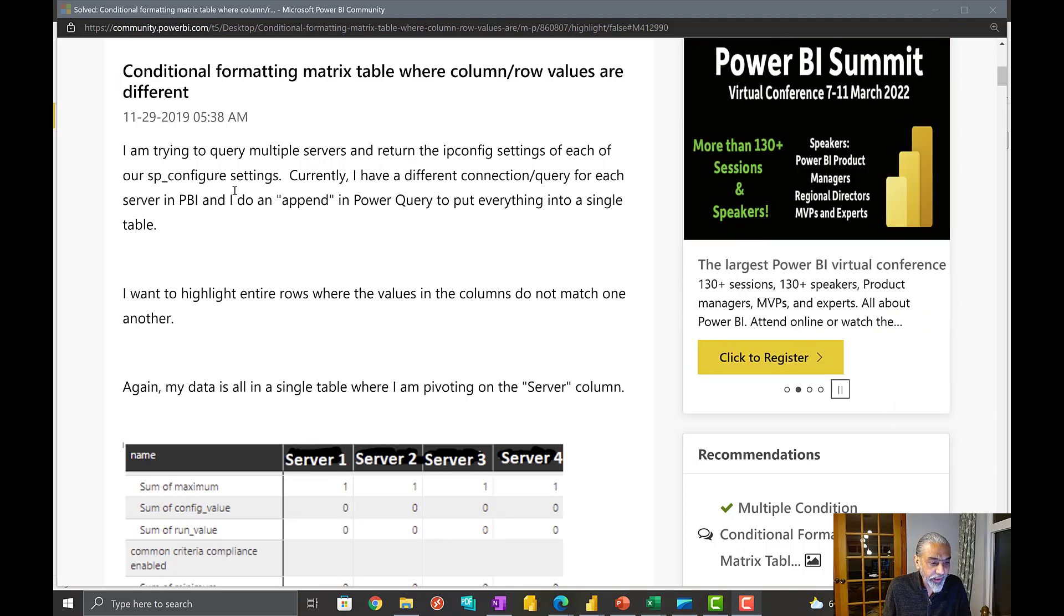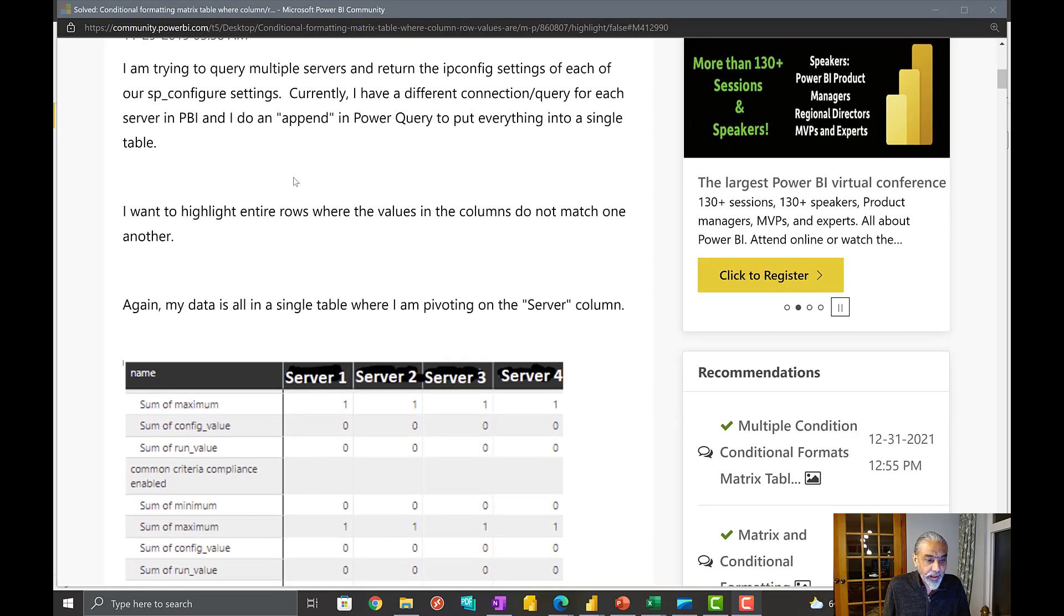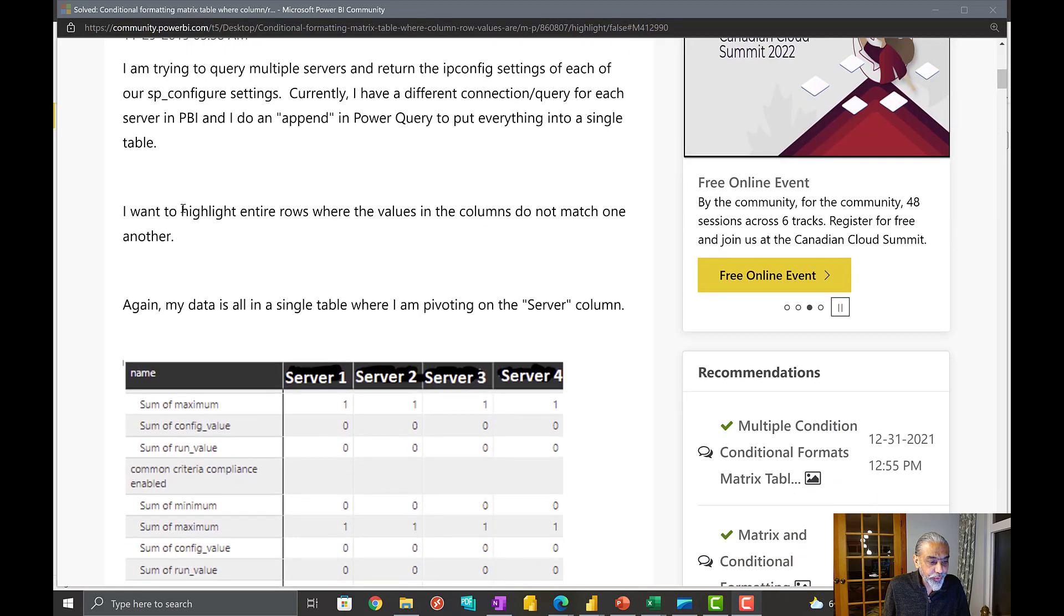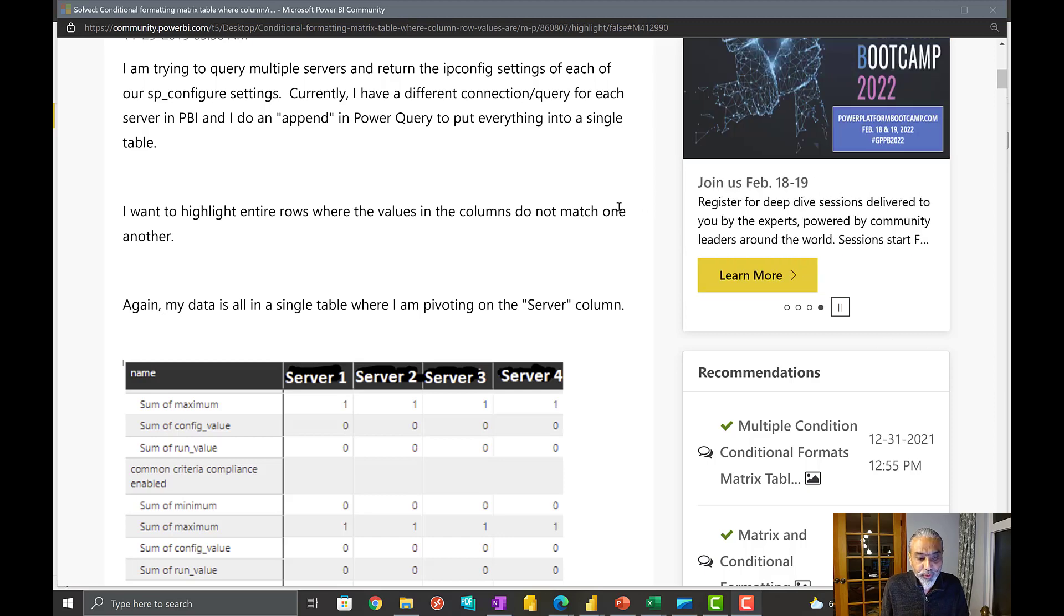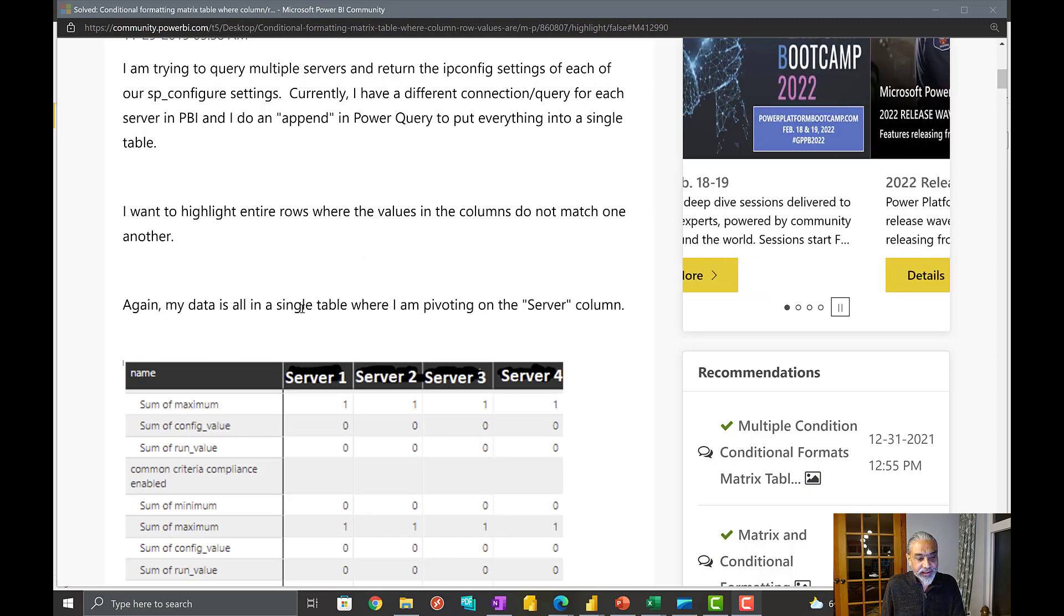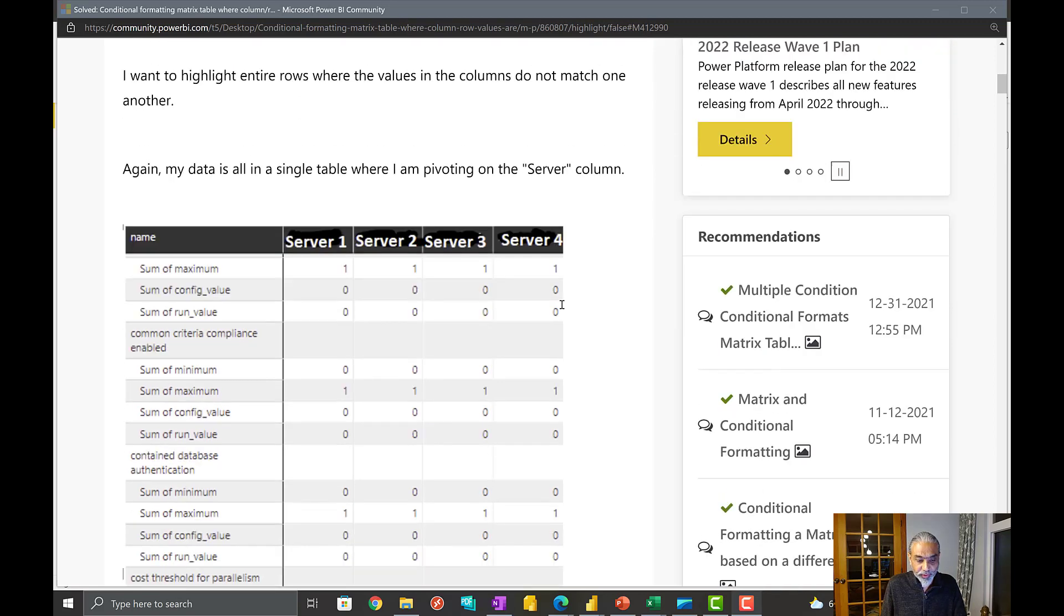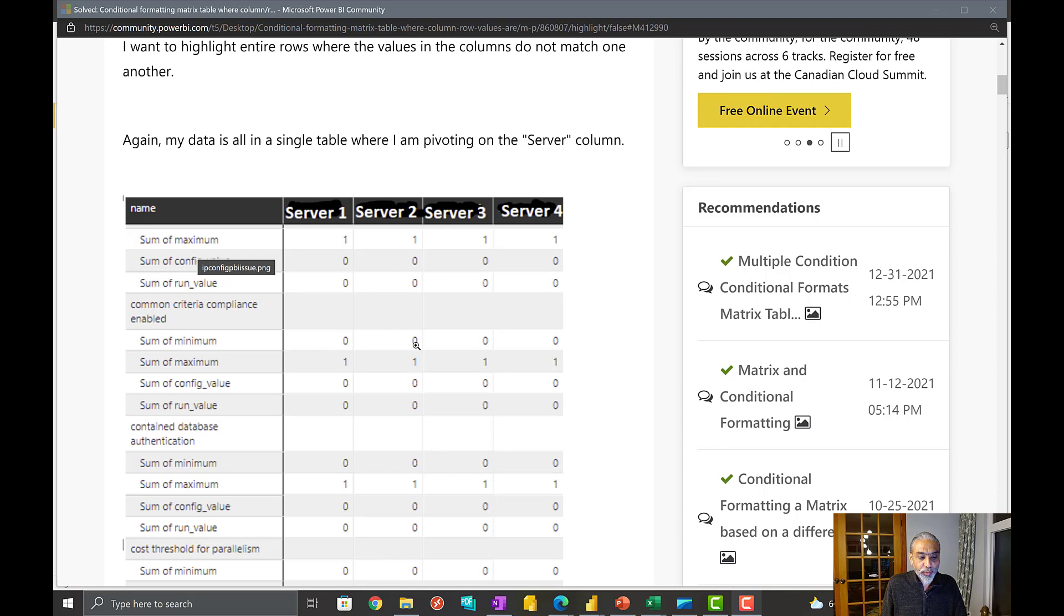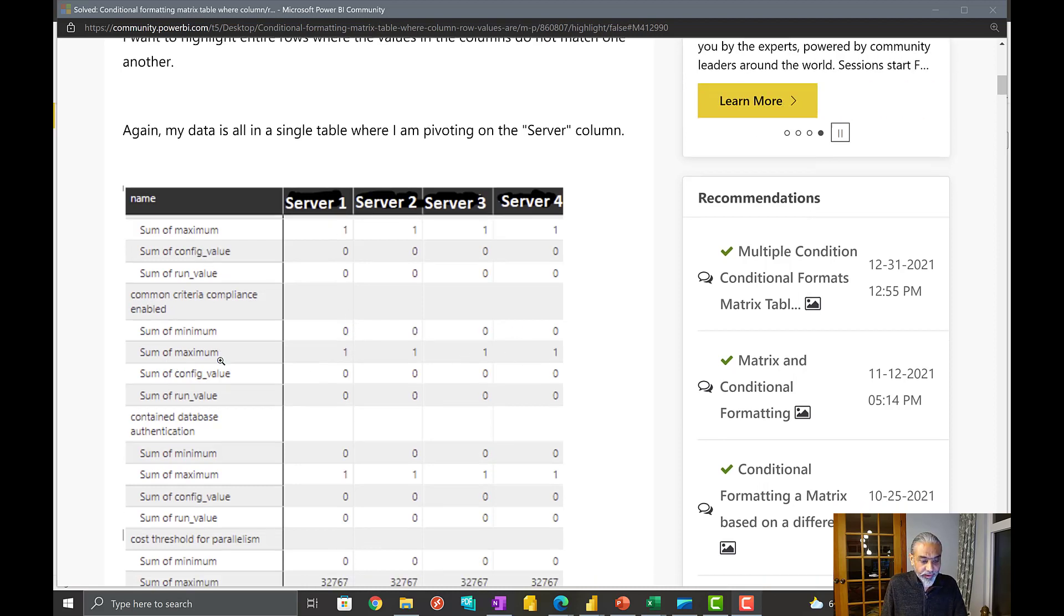Here we have a question where the user says, I want to highlight entire rows where the values in the columns do not match one another. Again, he said my data is a single table where I'm pivoting the data in the server column. Here it is we have server one, two, three, four, and then some category or subcategories. Basically, the values are in each server for that subcategory.